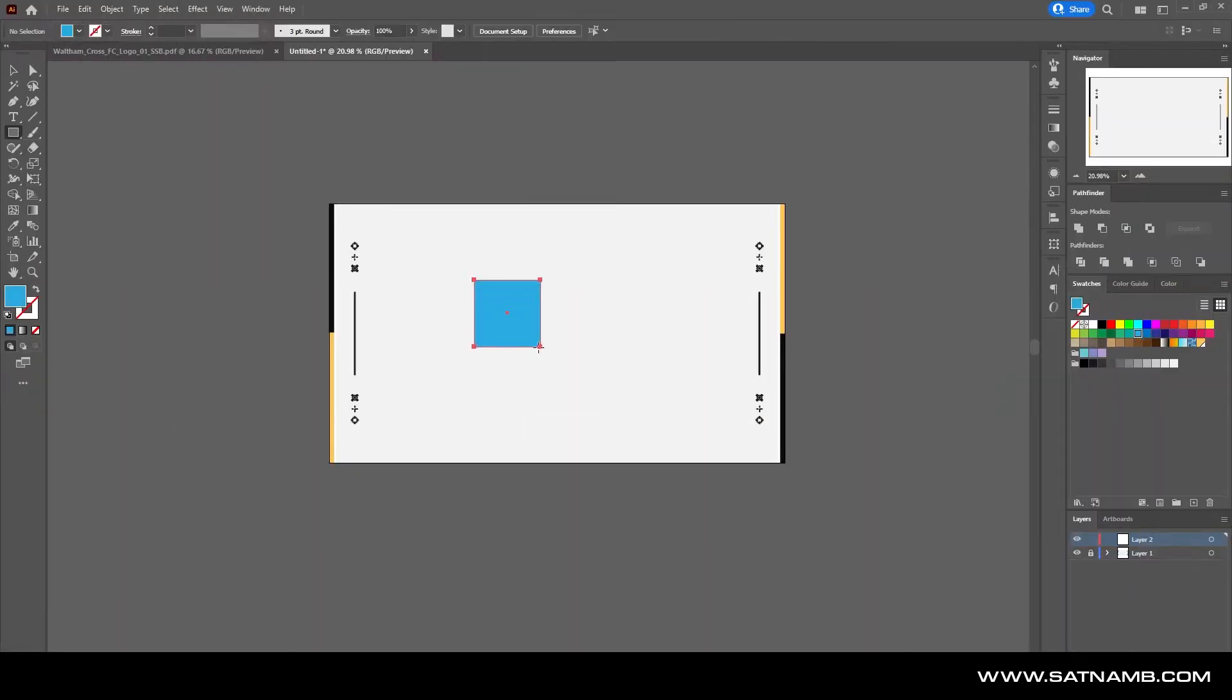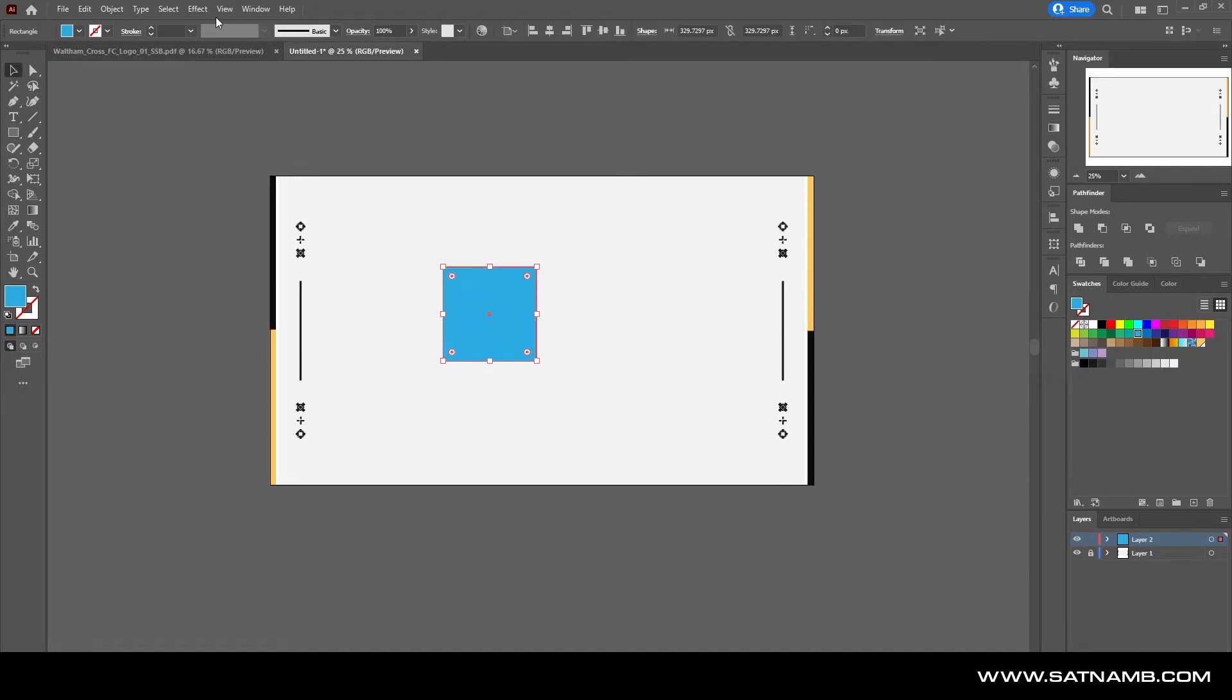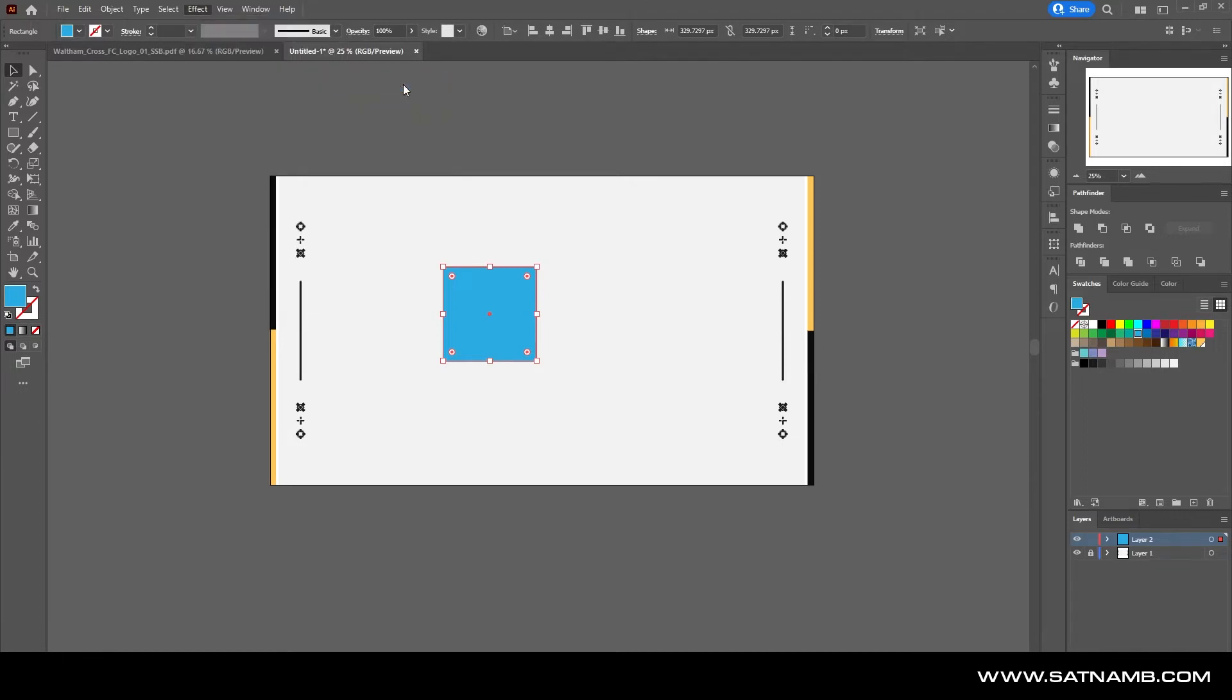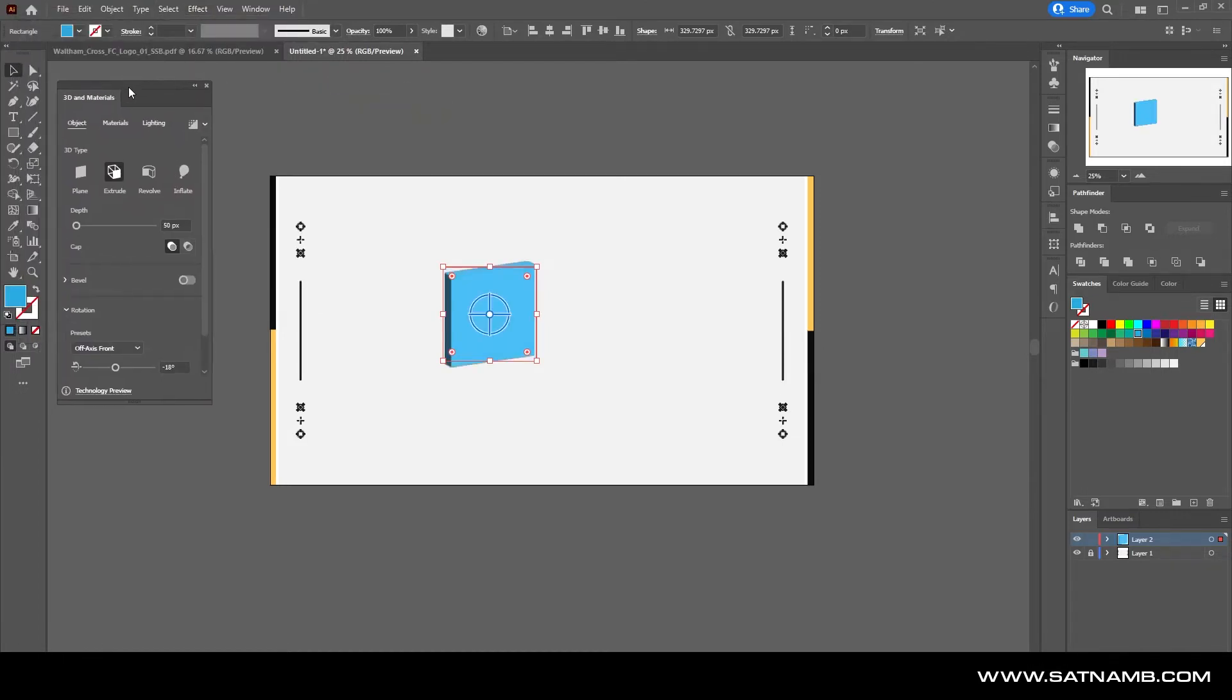3D has been drastically overhauled. The approach has been changed to a brand new panel which can be applied through the effects panel, and then you can just click on the extrude. The reason why this has changed so much is to try and create more dynamic workflows for 3D shapes.